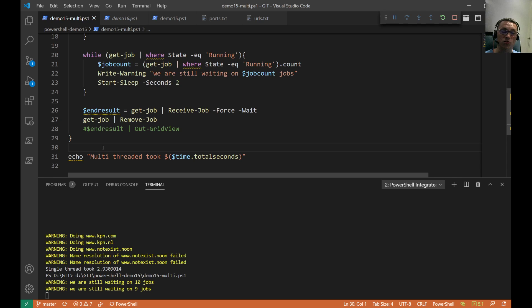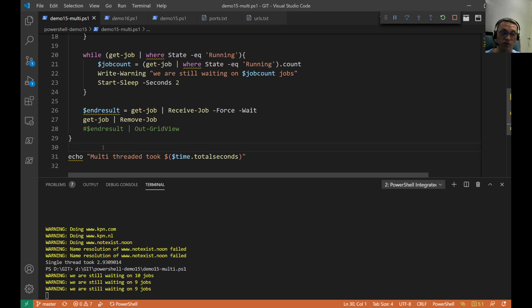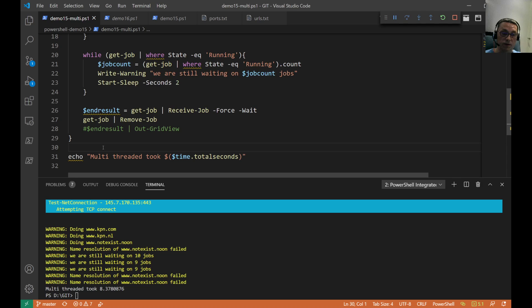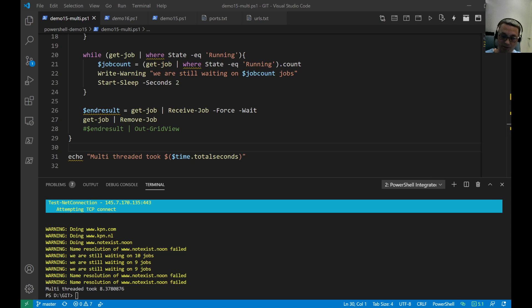We run the multi-threaded one against the same servers and ports. You can see 10 jobs, 9 jobs still running — and it finished in 8.3 seconds.